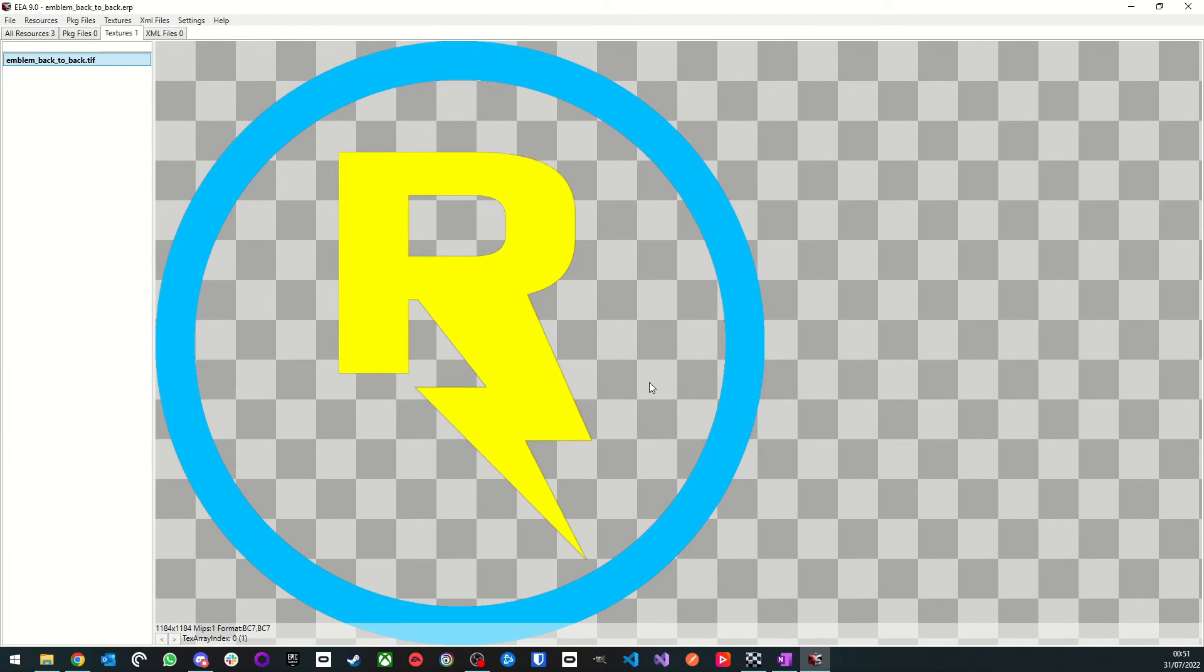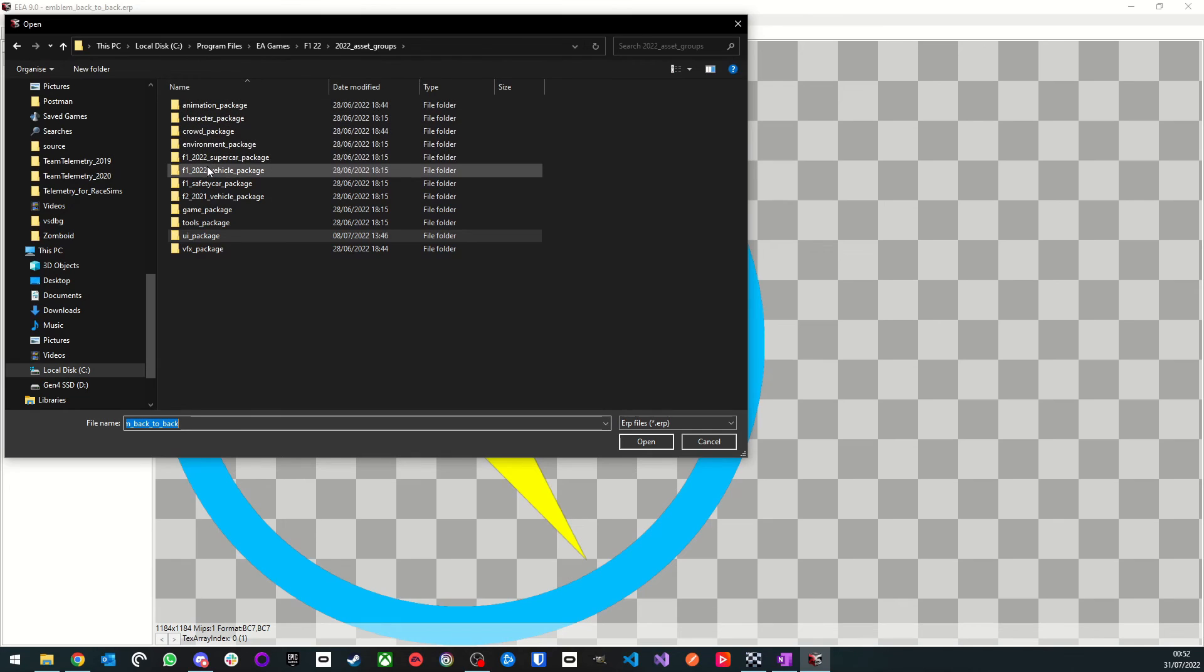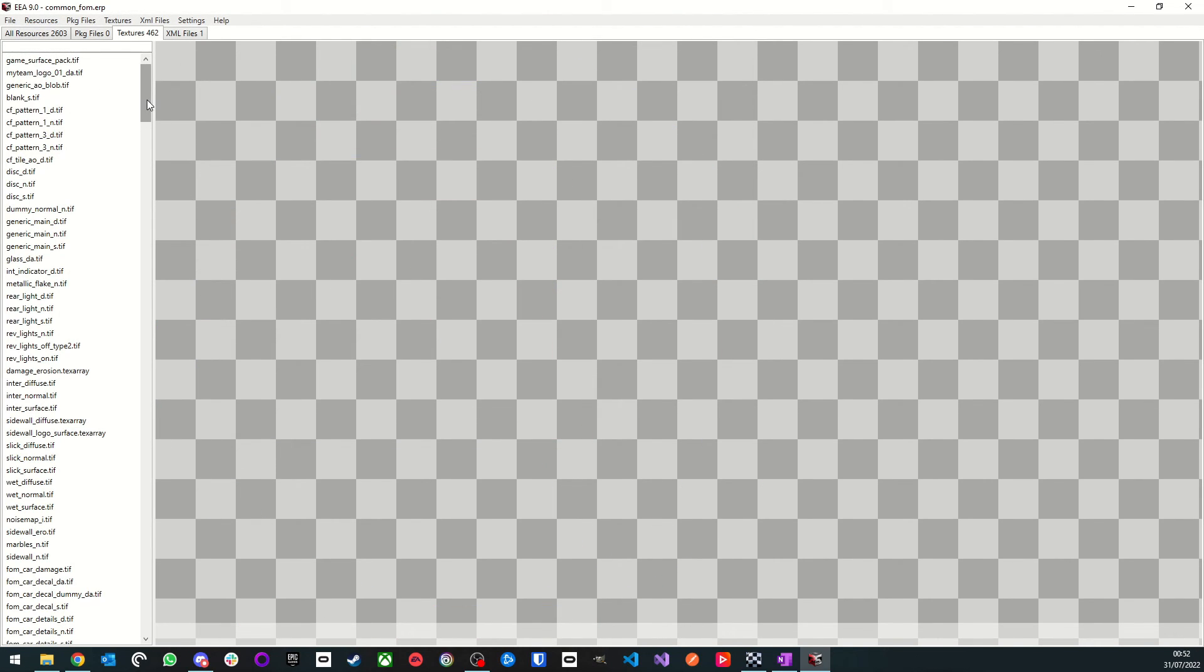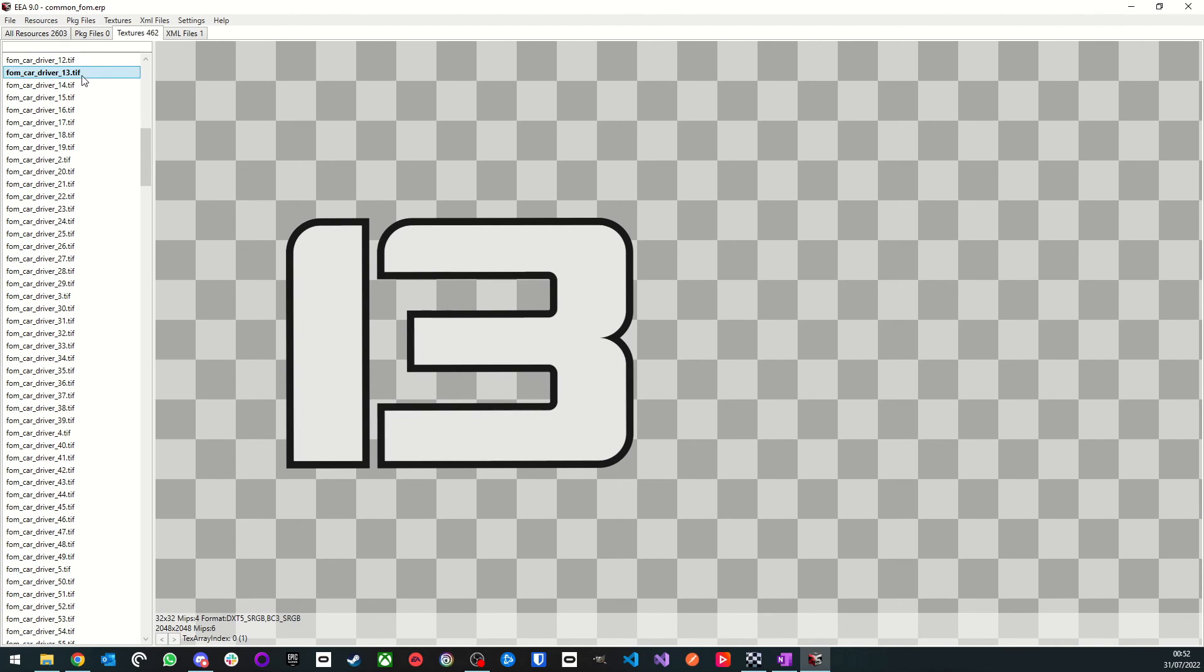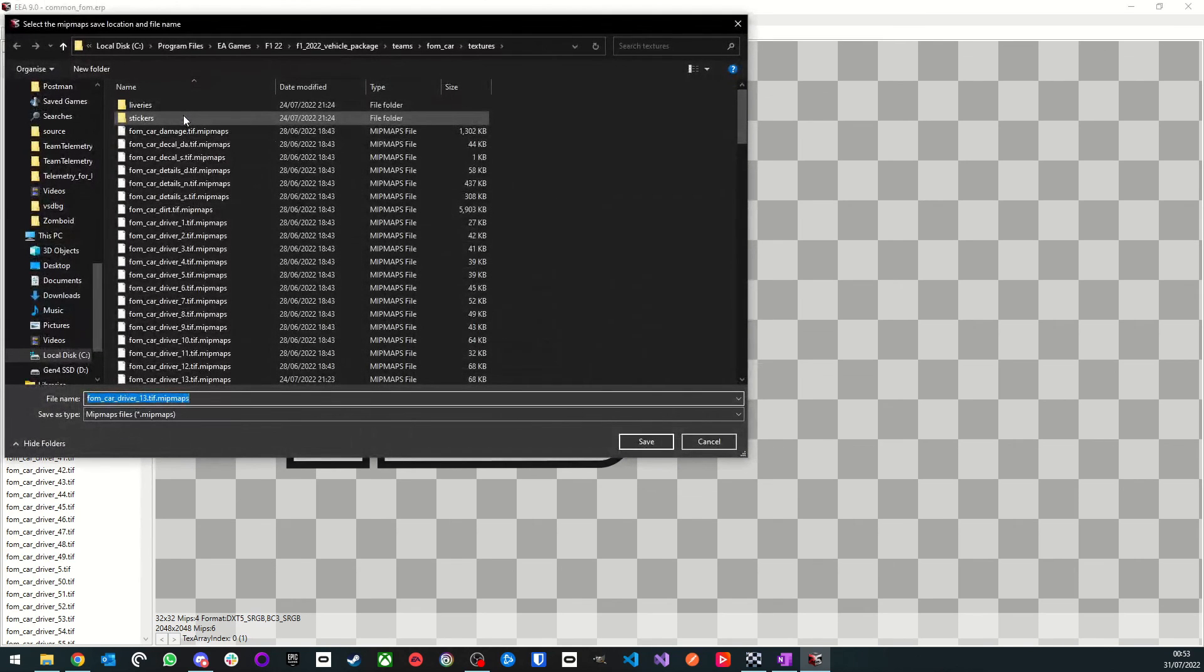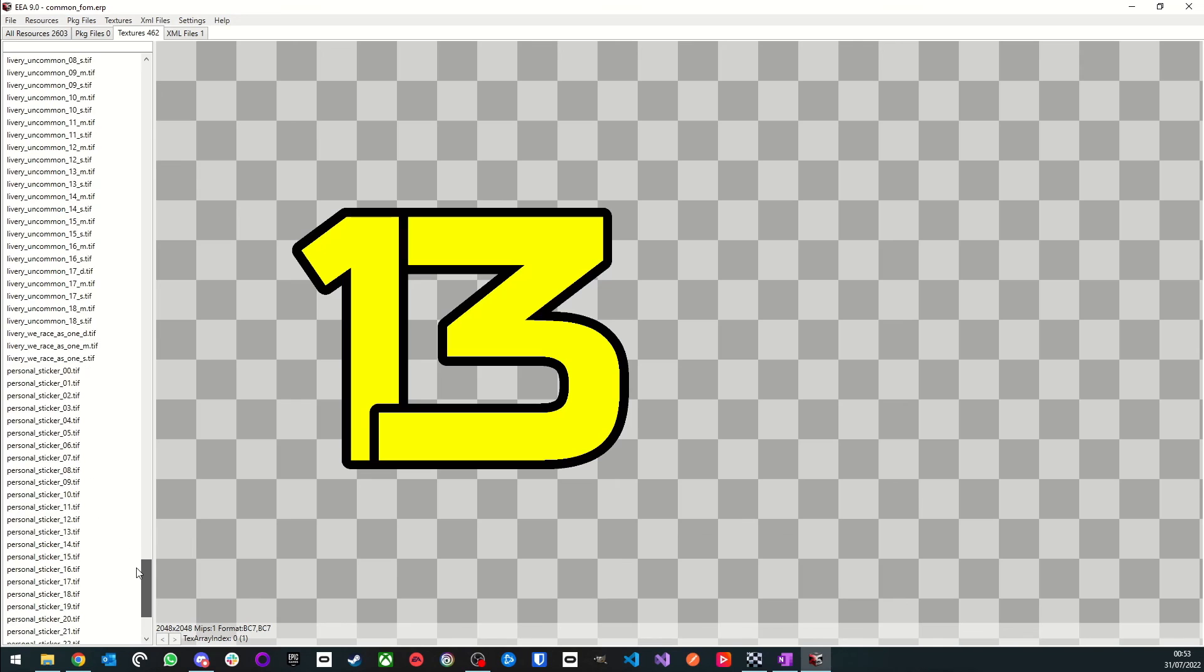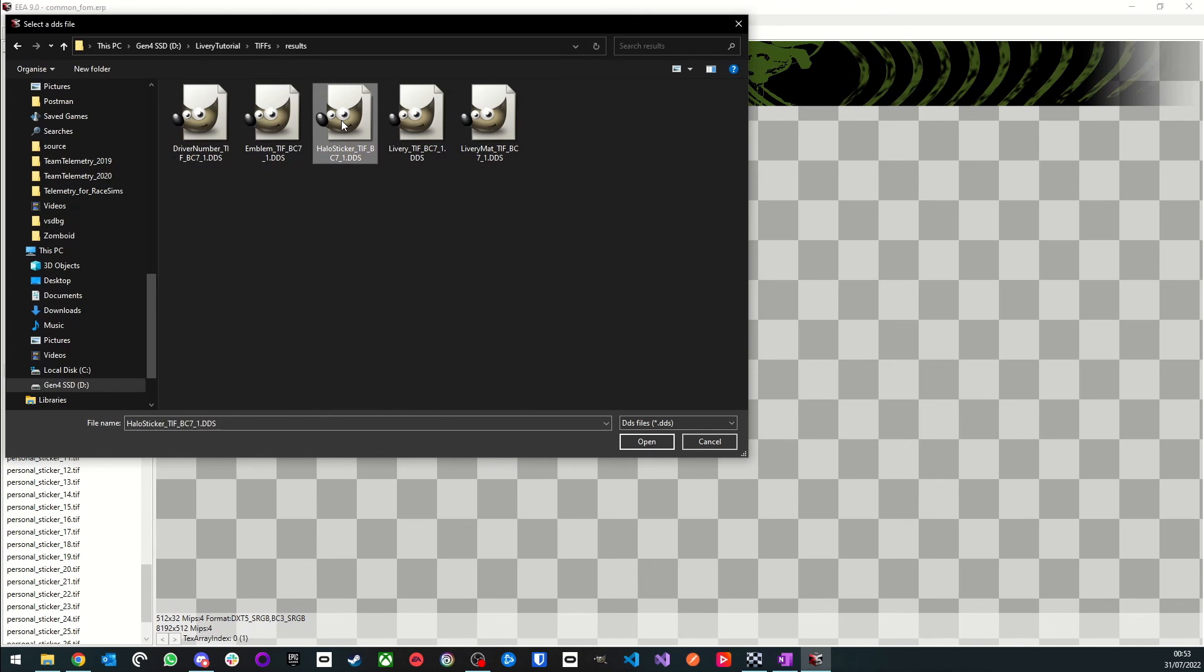Thankfully, the rest of the textures we need to replace are all found in the same ERP file. We can get there by returning to 2022 asset groups, F1 2022 vehicle package, and then teams. Here we want to open the file named CommonFOM.ERP. First up, we'll replace the driver number. Scroll down to find the textures starting with FOM Car Driver. Then you'll need to find the one with the number you want to use. In my case it's the number 13. Then, as we did with the emblem, we'll import our driver number.dds file. When it asks for the mipmaps location, just click Save. Then we'll move on to the Halo sticker. For this we need to scroll down to the textures starting with Personal Sticker. Pick one you don't mind losing from the game, and then we'll import our halosticker.dds file as usual.